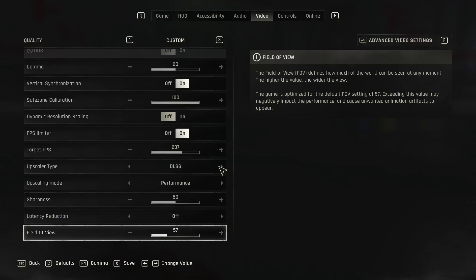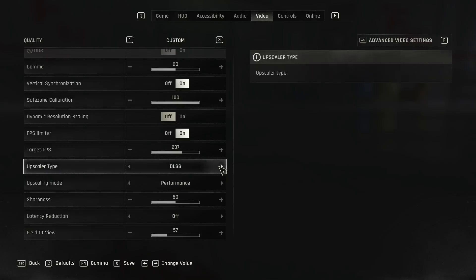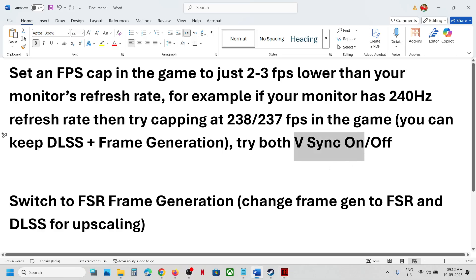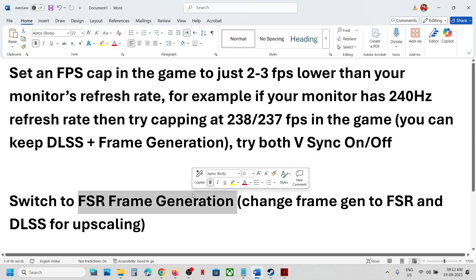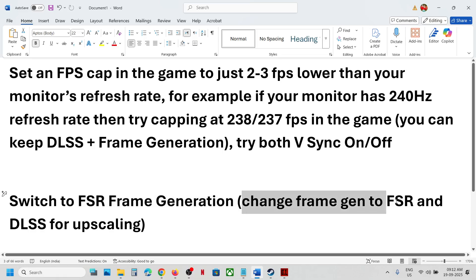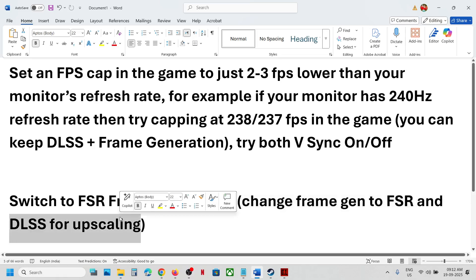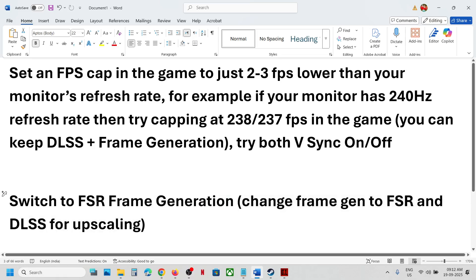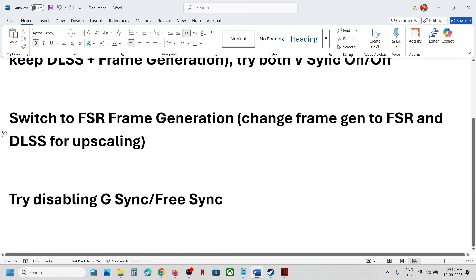If that doesn't work, switch to FSR frame generation. You can change frame generation to FSR and DLSS for upscaling, and then check if this works.